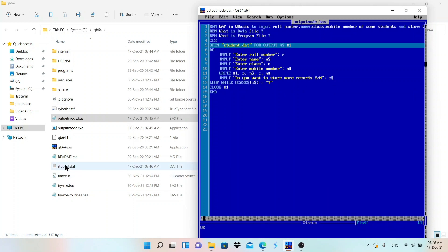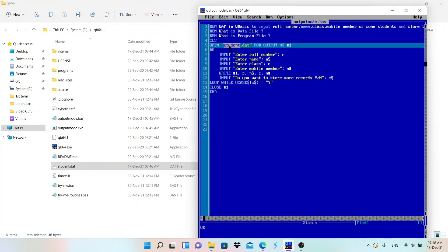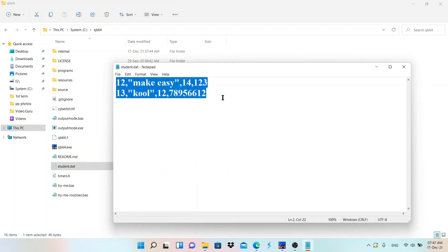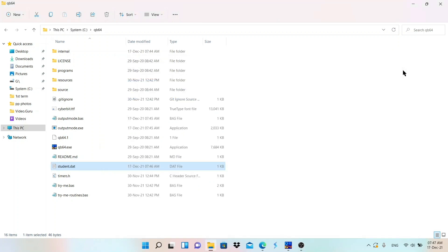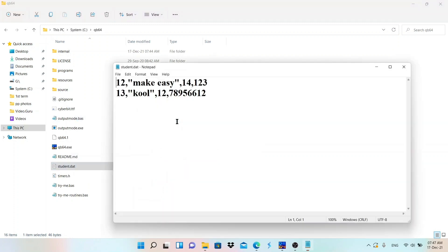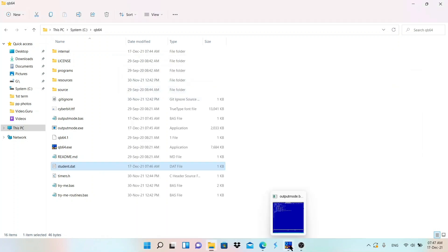After pressing Enter, you can see student.dat has been created - this is the data file. Double-clicking it shows all the entered information is stored there. If you have trouble opening it, go to 'Open With' and select Notepad. You can see the data stored in the file - this is what the OUTPUT mode does.